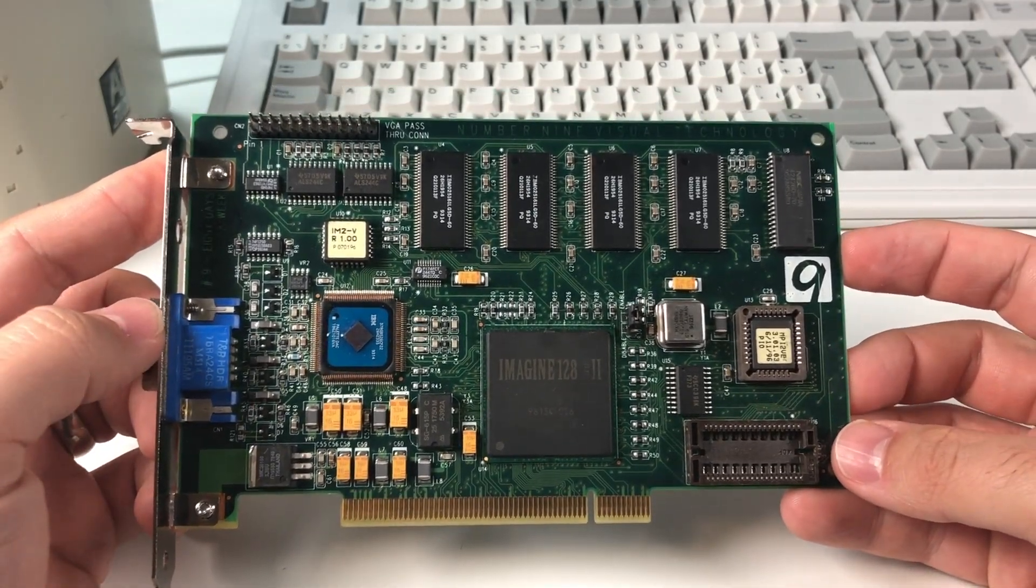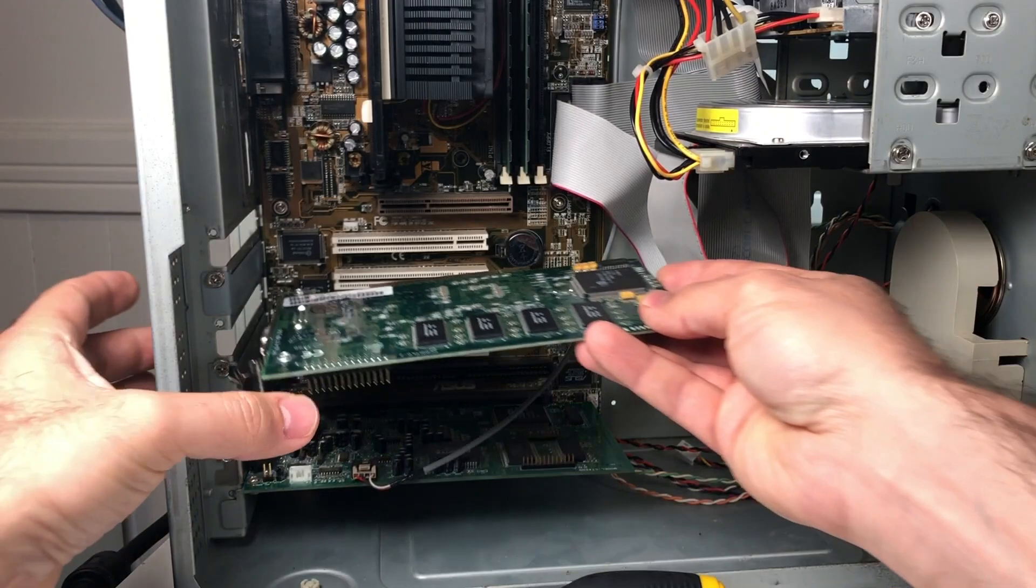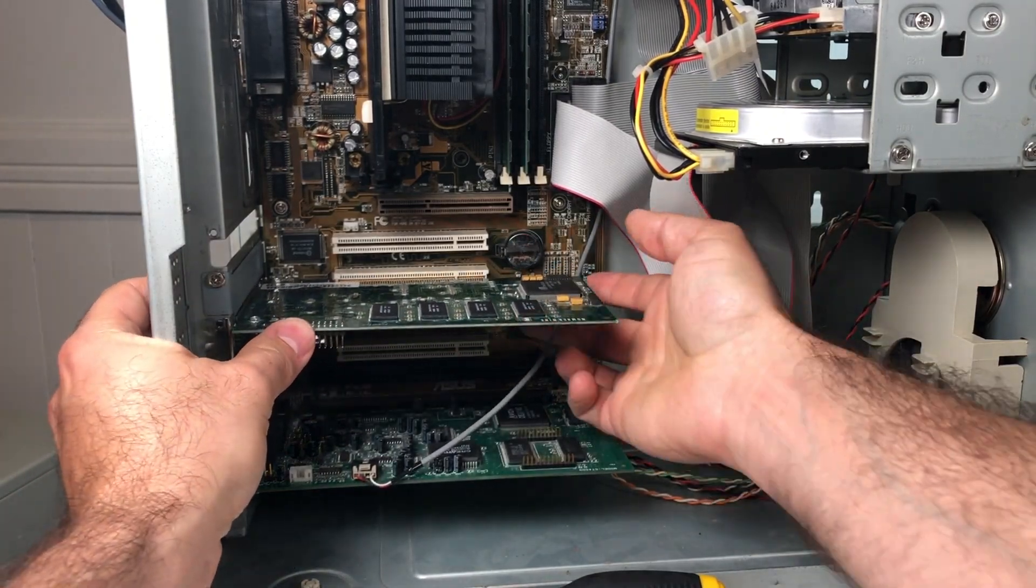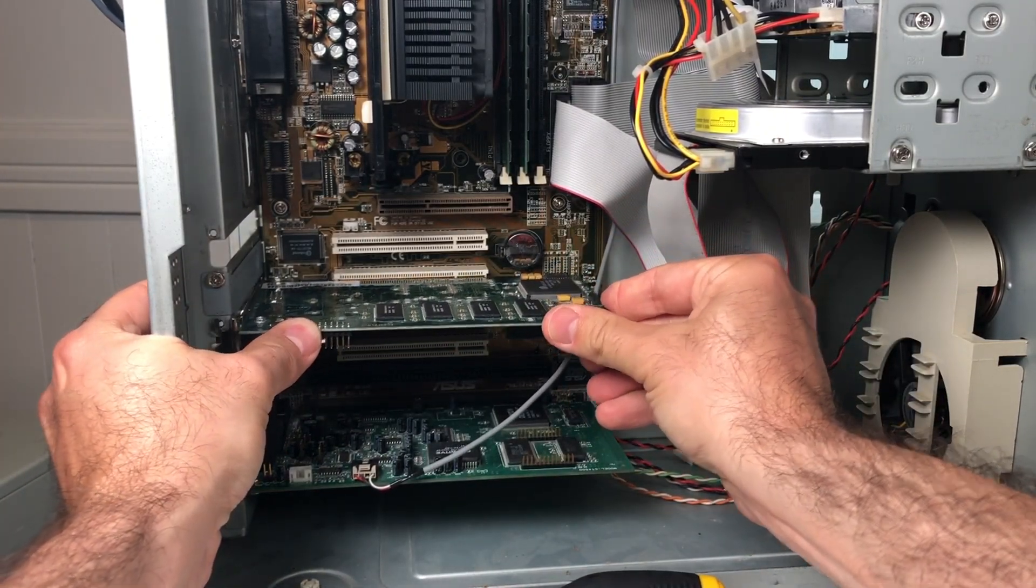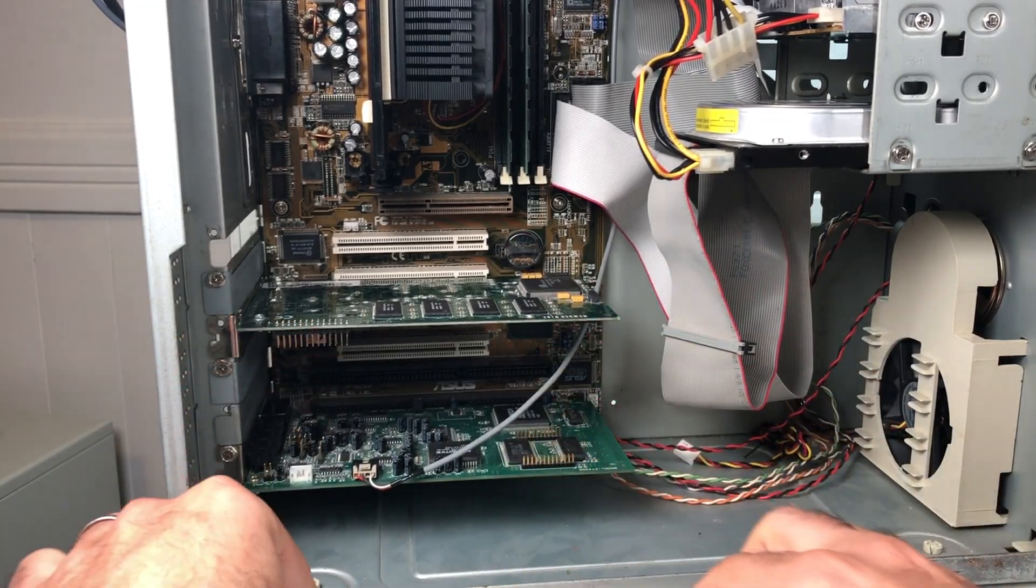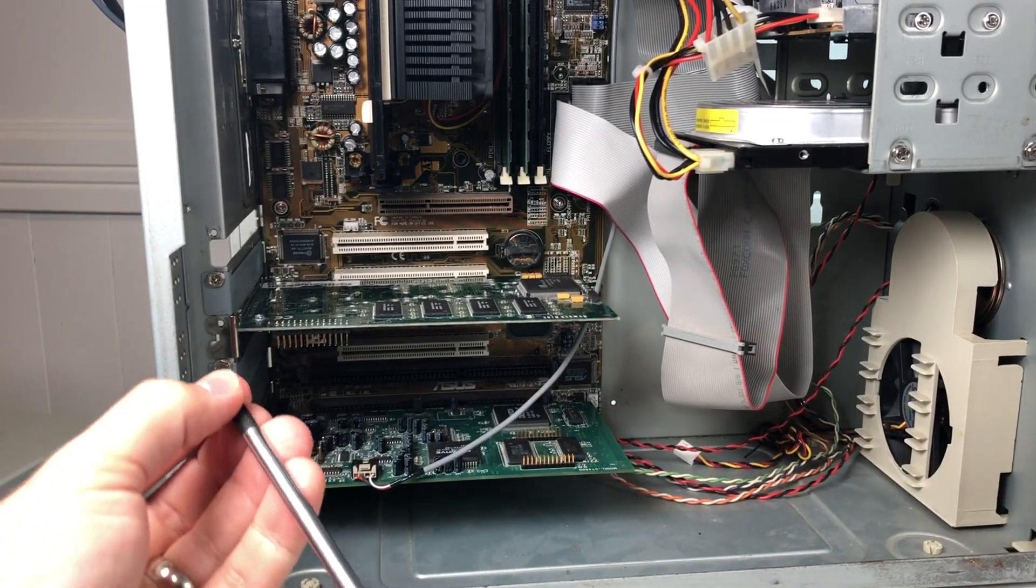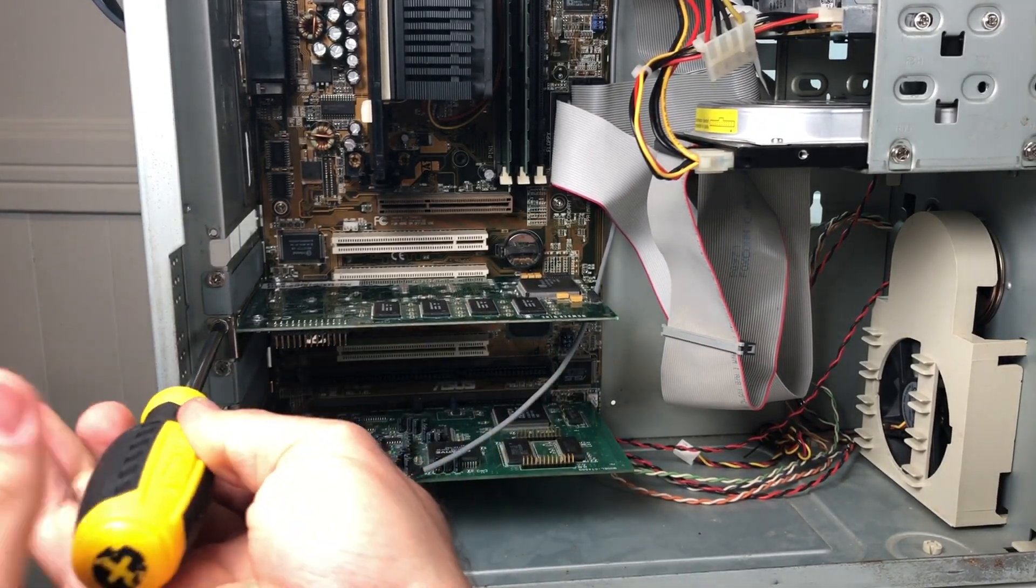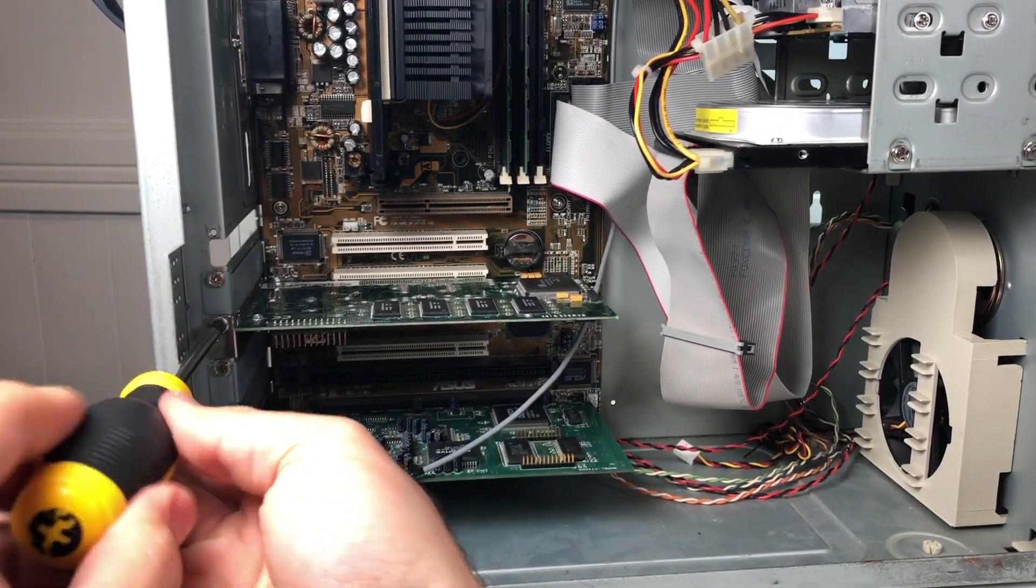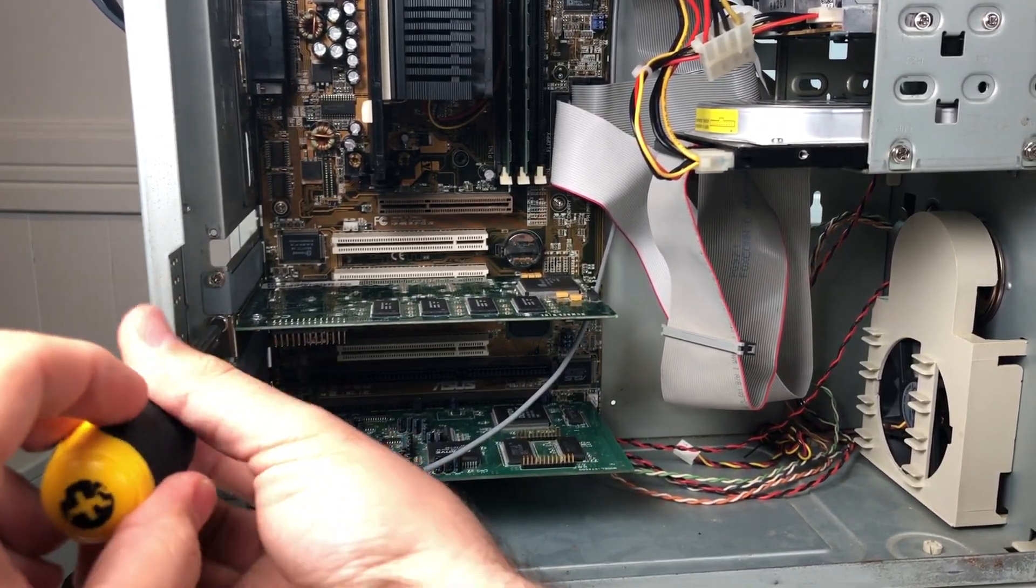For testing today, I'm going to use my trusty Asus P2B Slot 1 system. It's got a Celeron 300A in a Slot-ket adapter, and it's been a very reliable platform for me. I've got Windows 98 already installed and ready to go, so we'll get this card installed and see what happens.